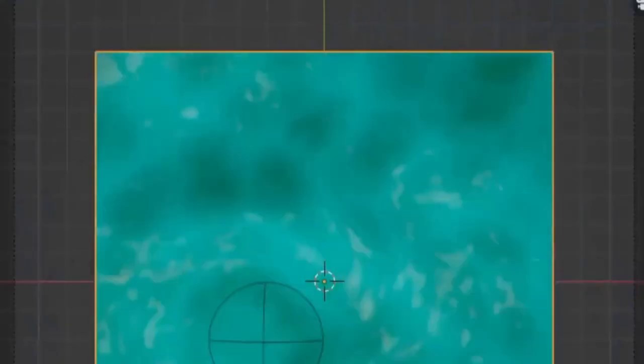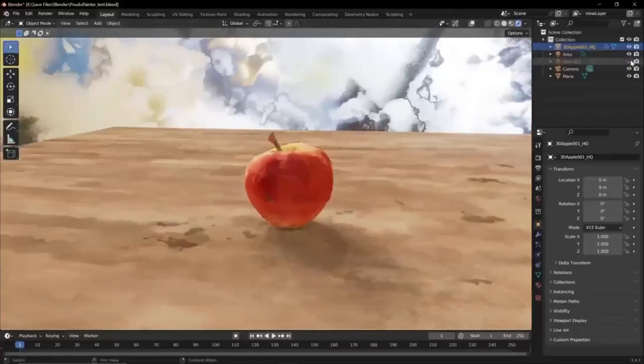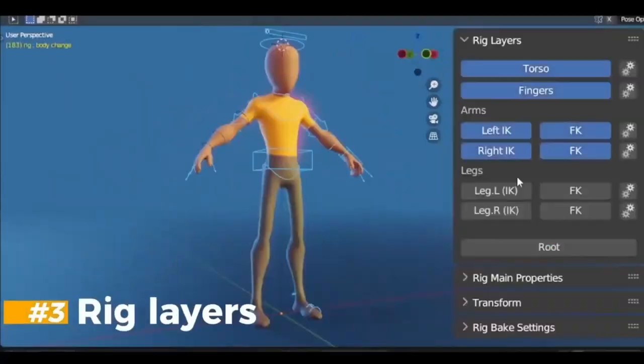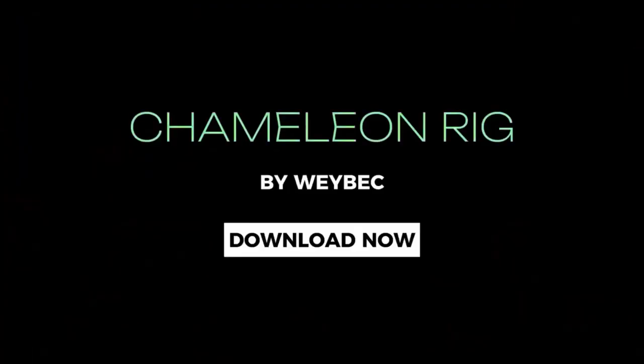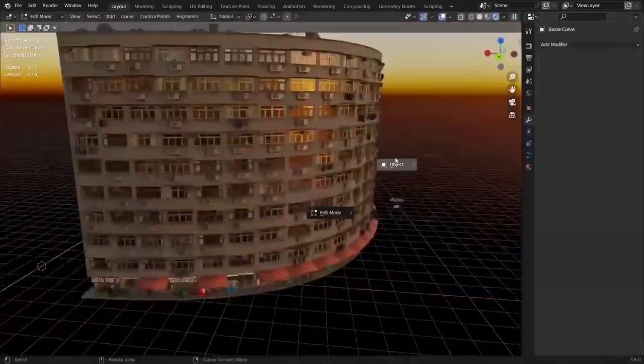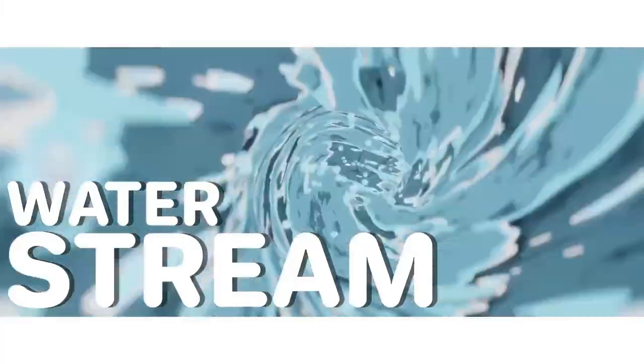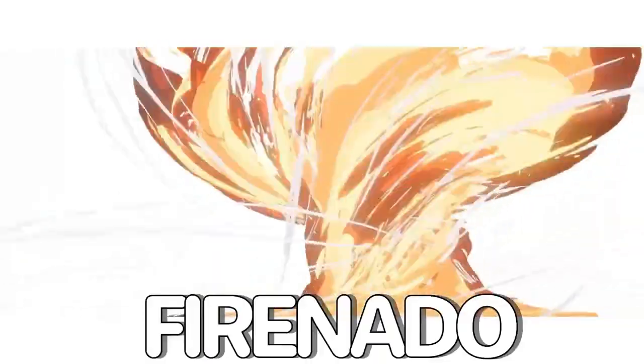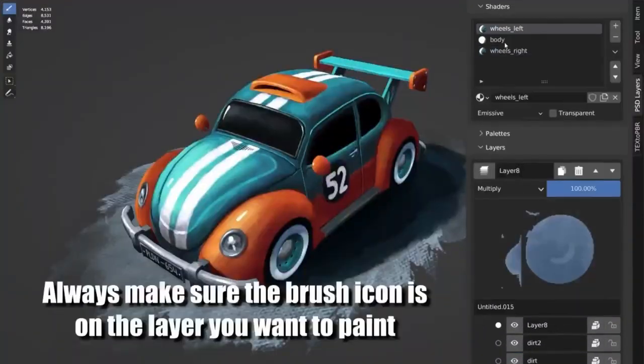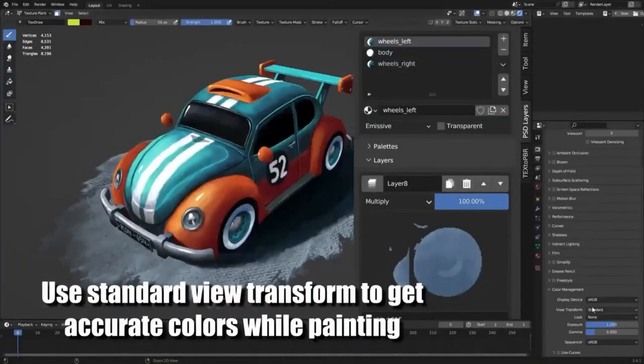With these amazing add-ons and generators, you can create stunning visuals and effects for your projects and take your 3D art to the next level. So don't wait, start creating amazing visuals with these awesome Blender add-ons and generators now.